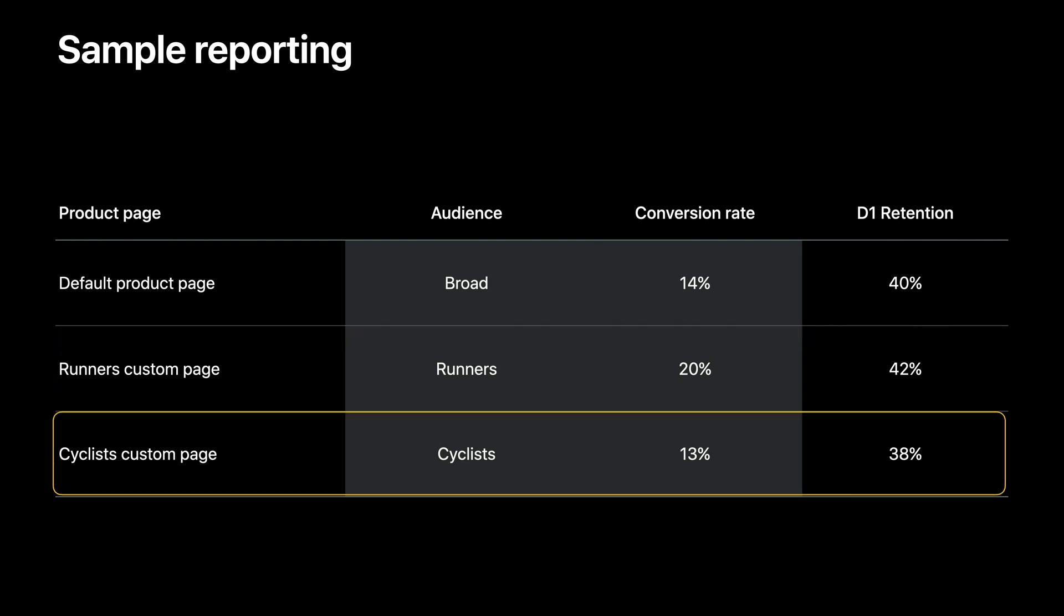Cyclist custom page, on the other hand, is not effective as the conversion rate is lower than the default page. You may want to revisit the audience asset combination to try a different set.